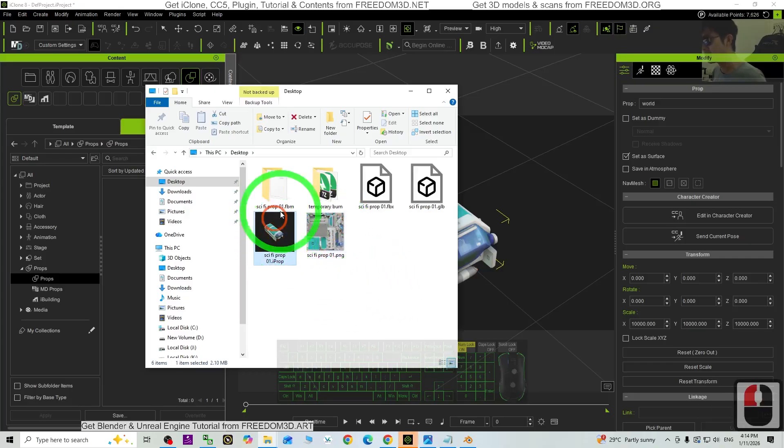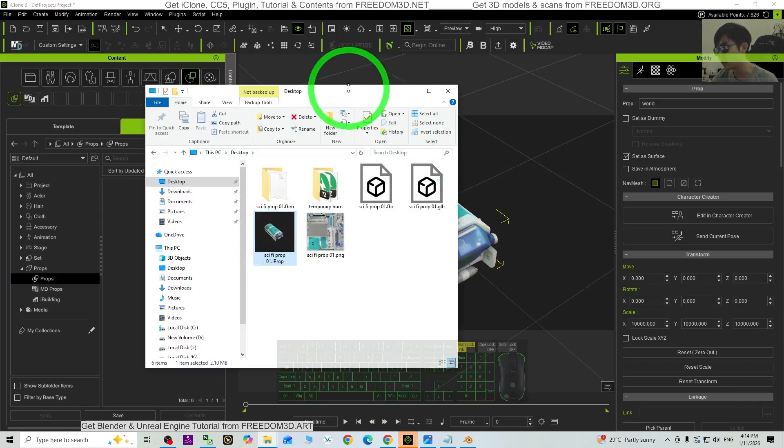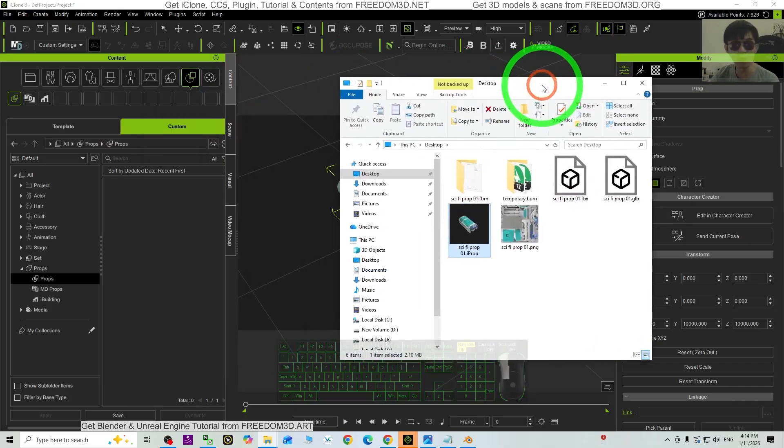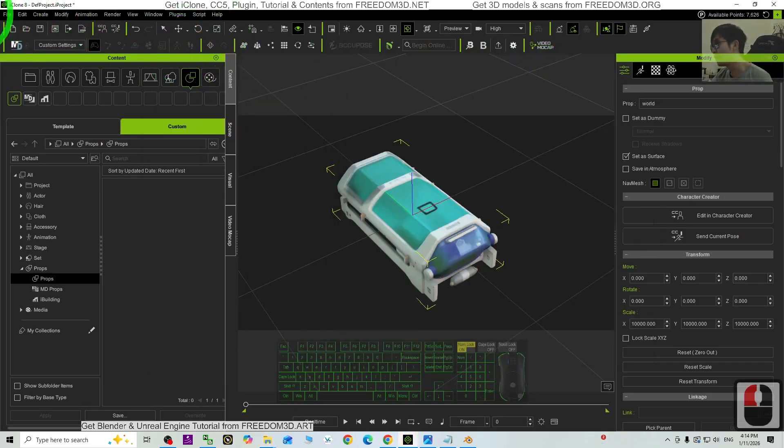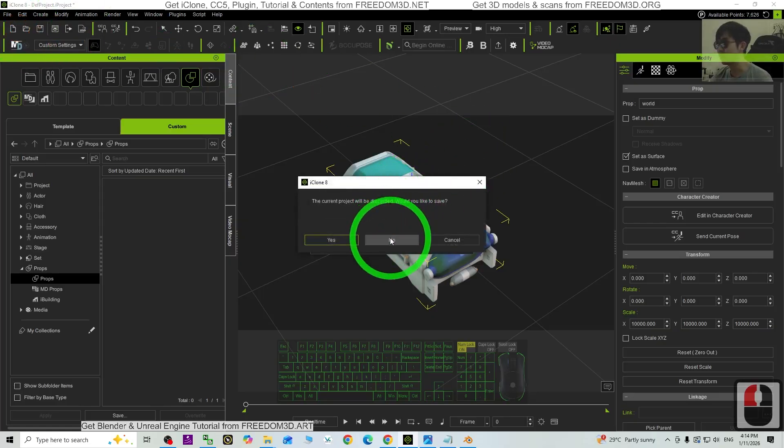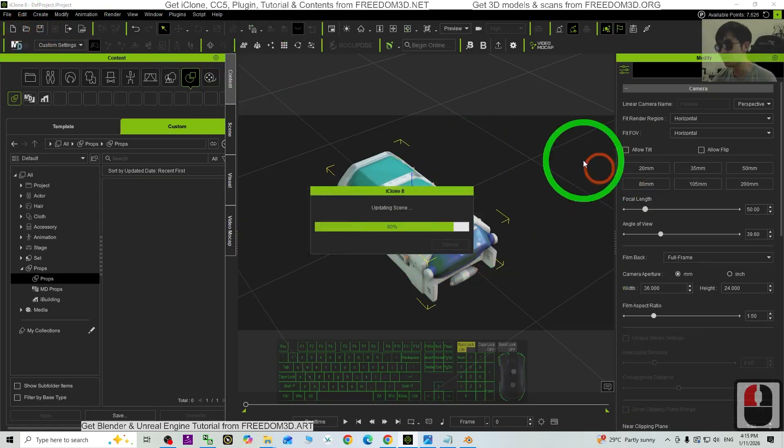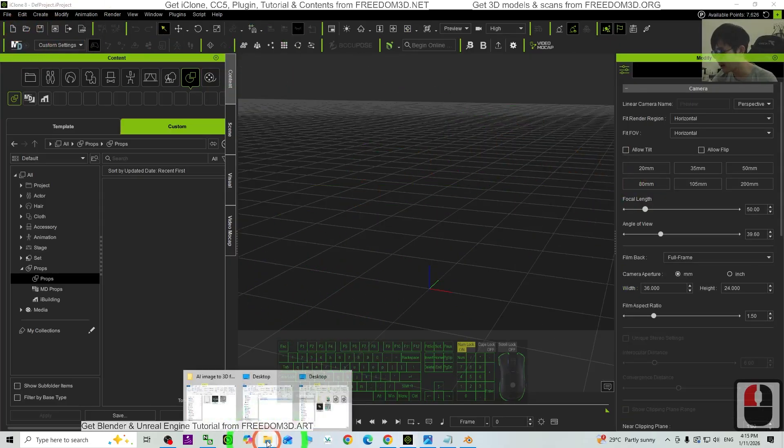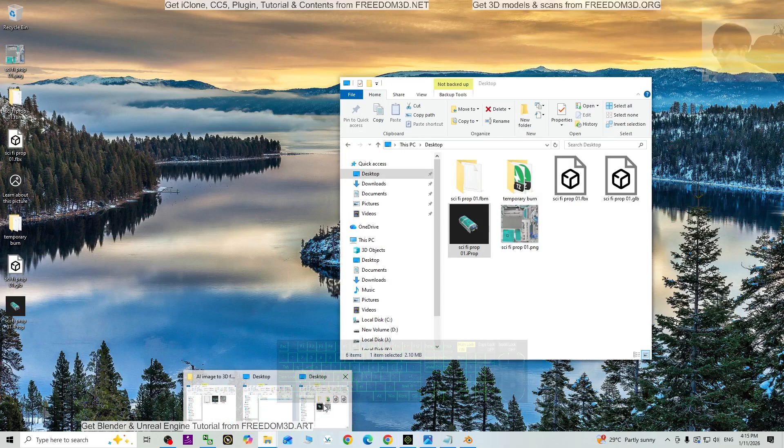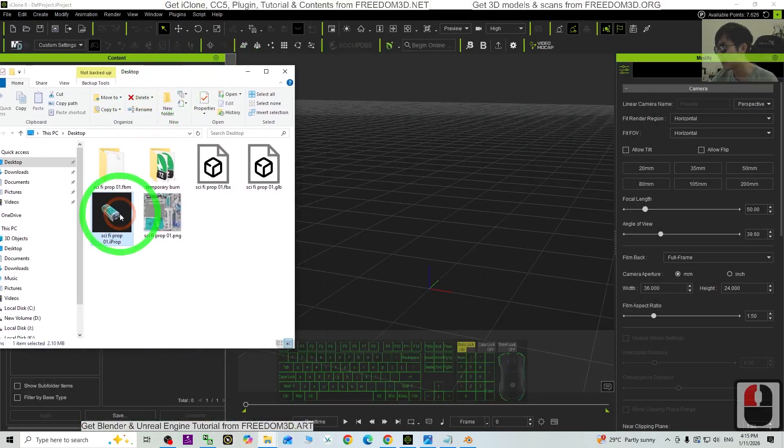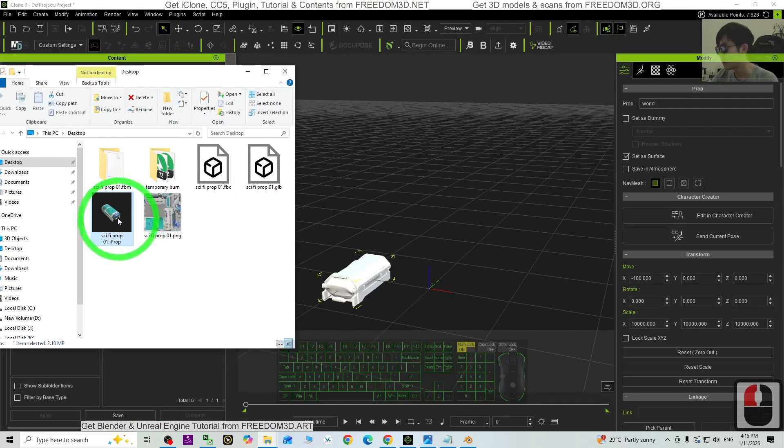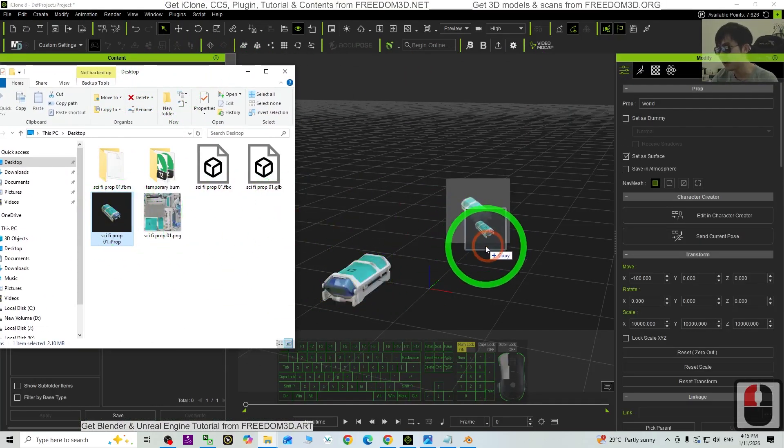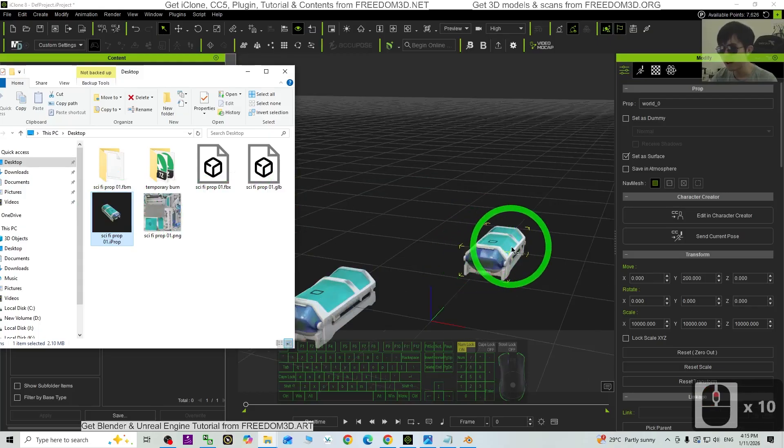So whenever I want to use this file, you just need to drag and drop into iClone or Character Creator 5. Now in iClone, I'm going to open a fresh new project and we are going to test the file, the iProp. Drag and drop, you can use it anywhere. Now done. It is pretty cool, pretty easy, and we are going to test it in CC5 as well.